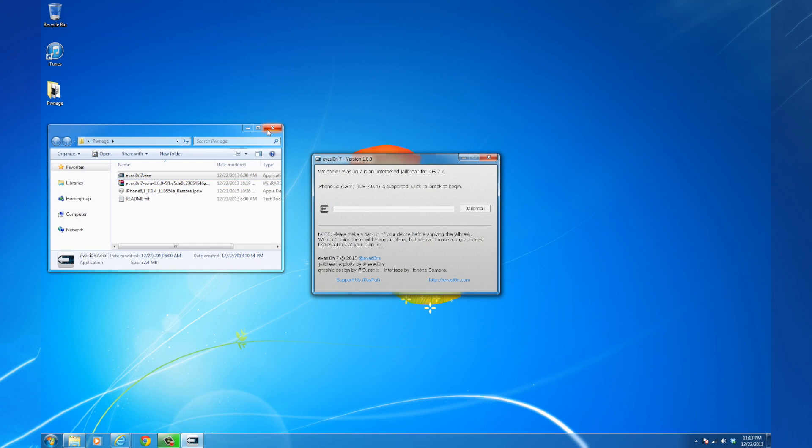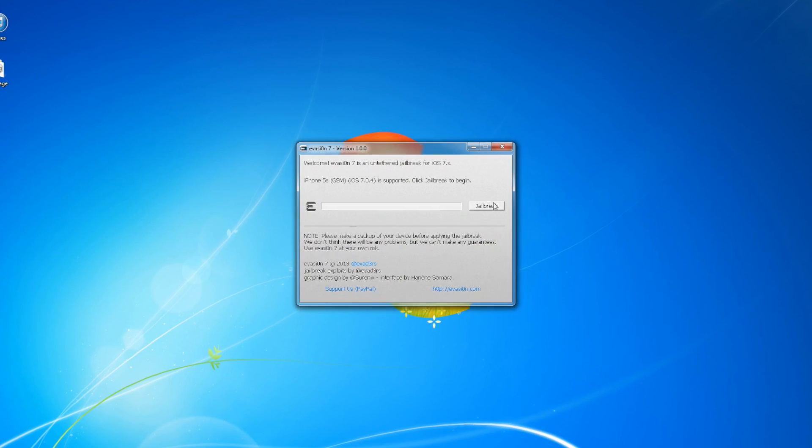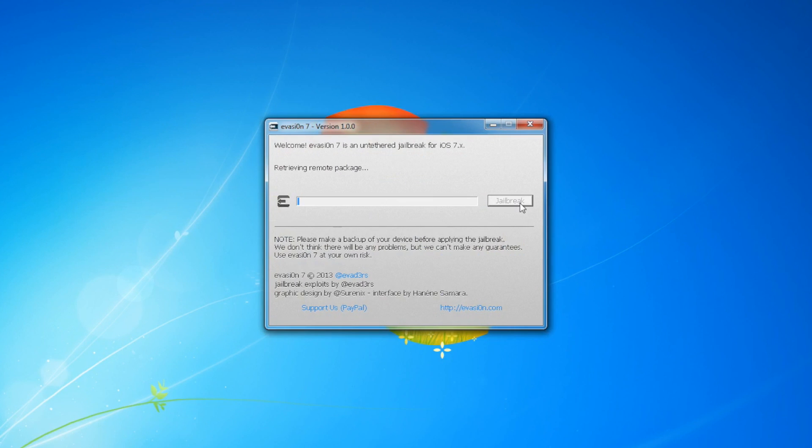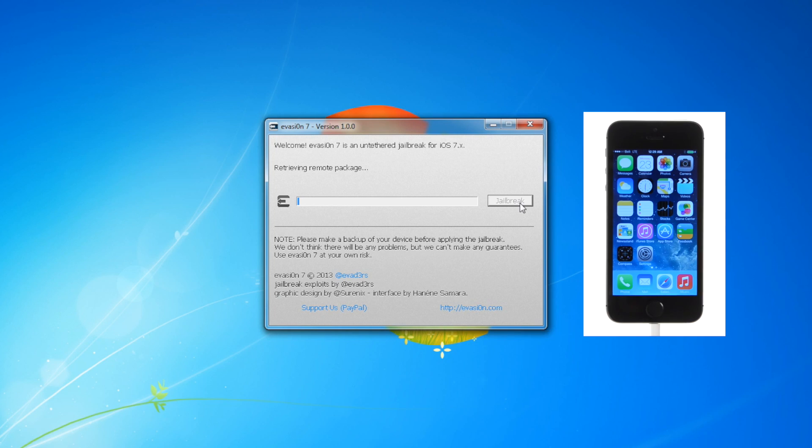Once Evasion detects your device, click the Jailbreak button. The software will upload jailbreak data, inject the Evasion app, configure the system, then reboot.